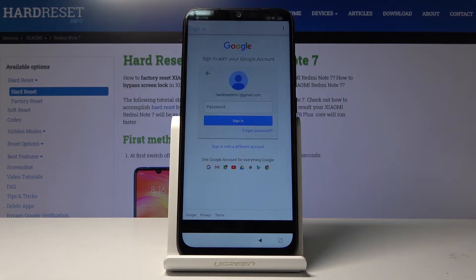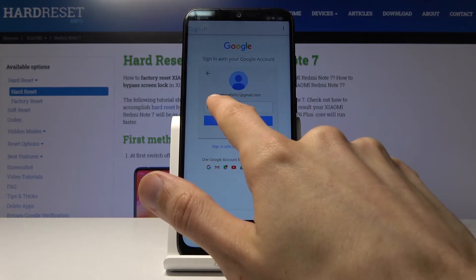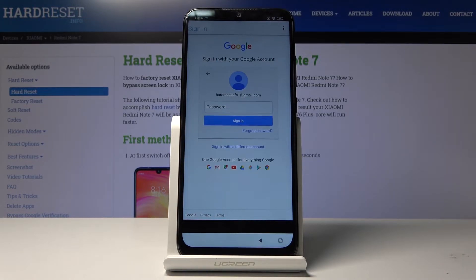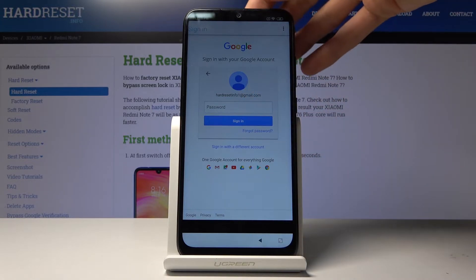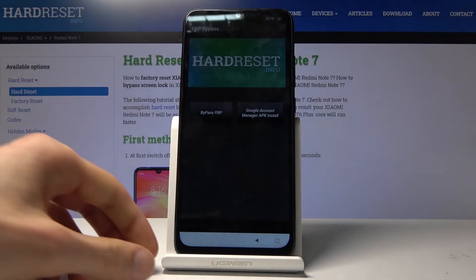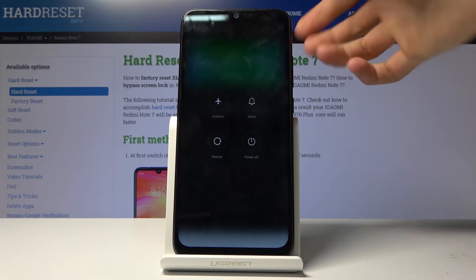Tap next and then put in the password. Pay attention to the email address — it's 'hard reset info one' — and it's going to be the email address that later on should be visible as 'account added' in the field that normally would say 'verify your account.' Once signed in, it takes you back to the app. We can now hold the power key and choose reboot.